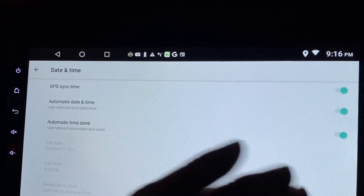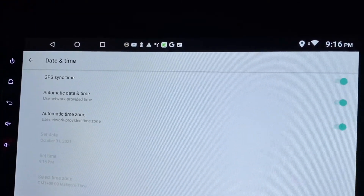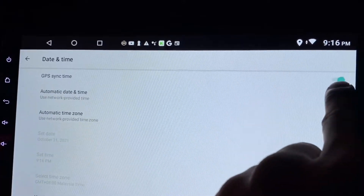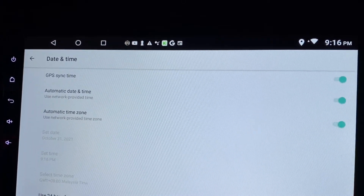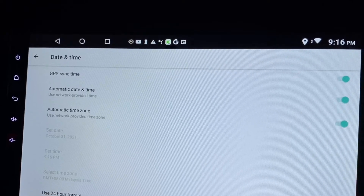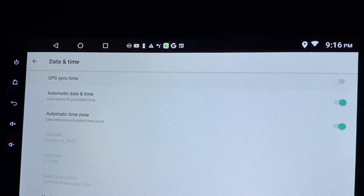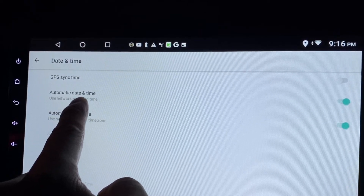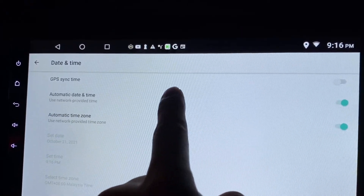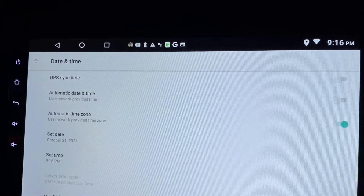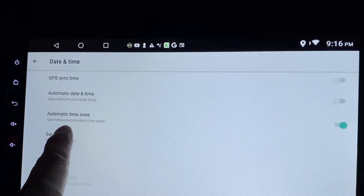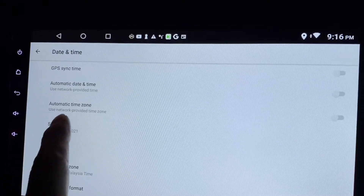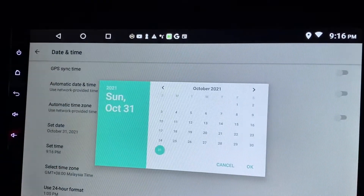Sync your time by connecting your head unit to the internet — it will automatically sync time over the internet. Or if you don't want that, you can turn off automatic time, turn off automatic date and time, and also turn off automatic time zone, so nothing is automatic.